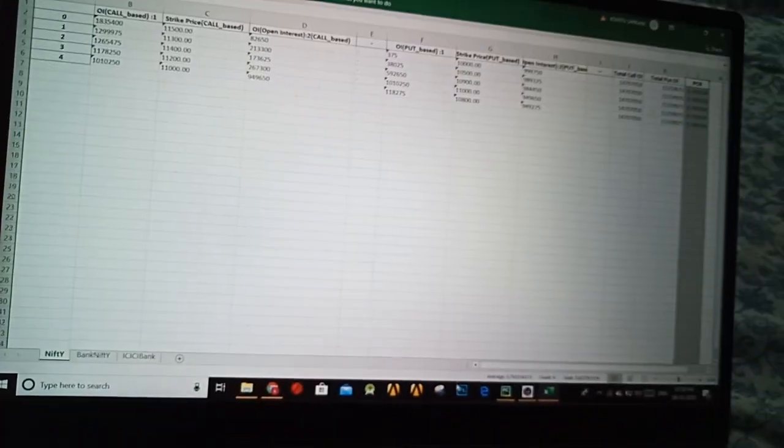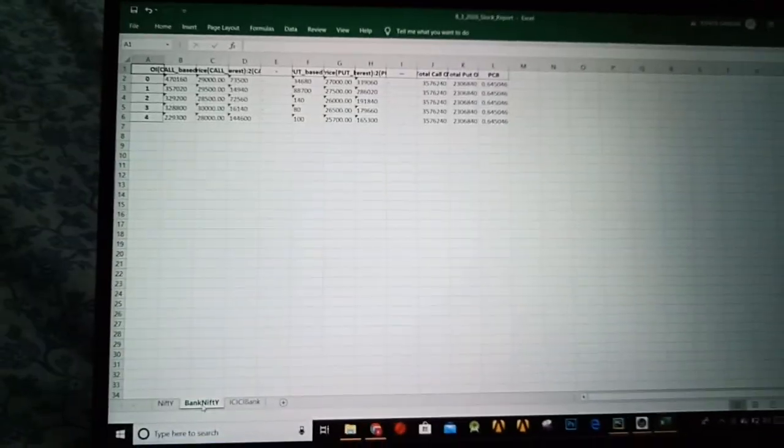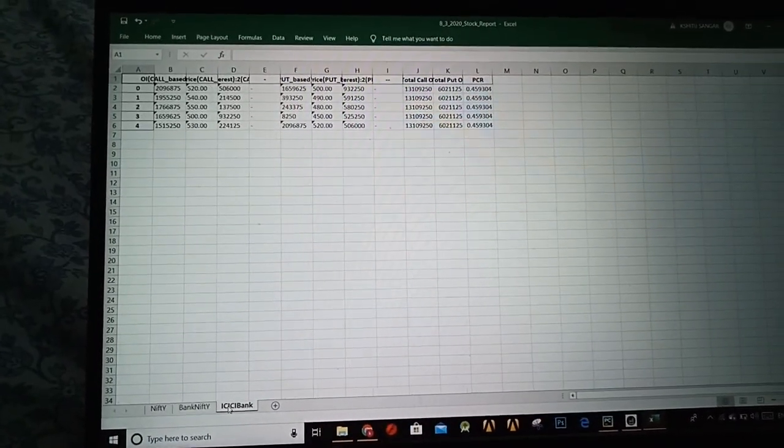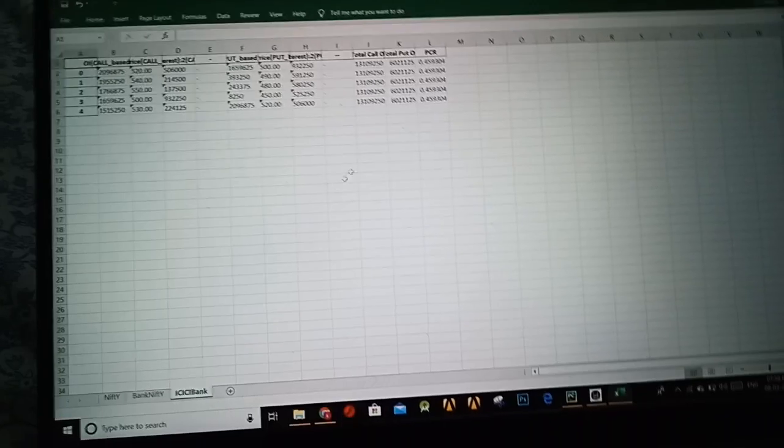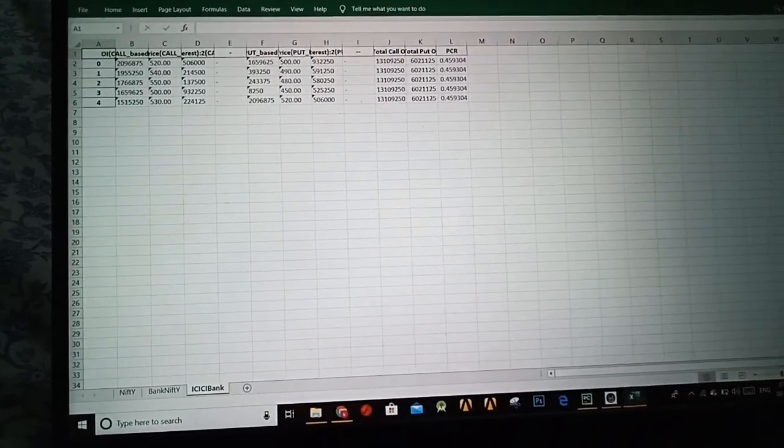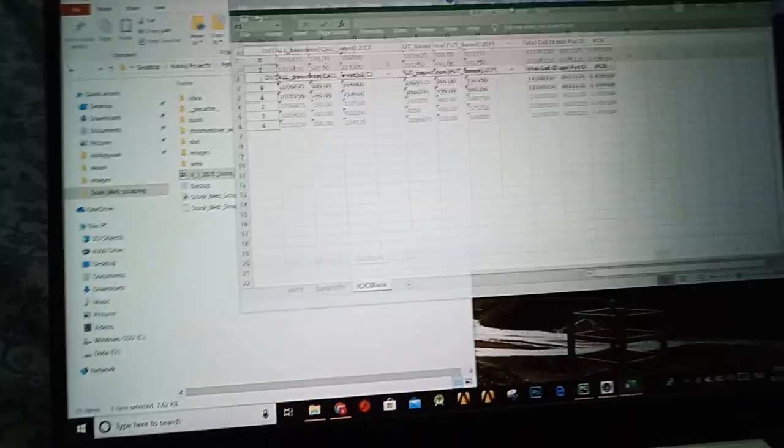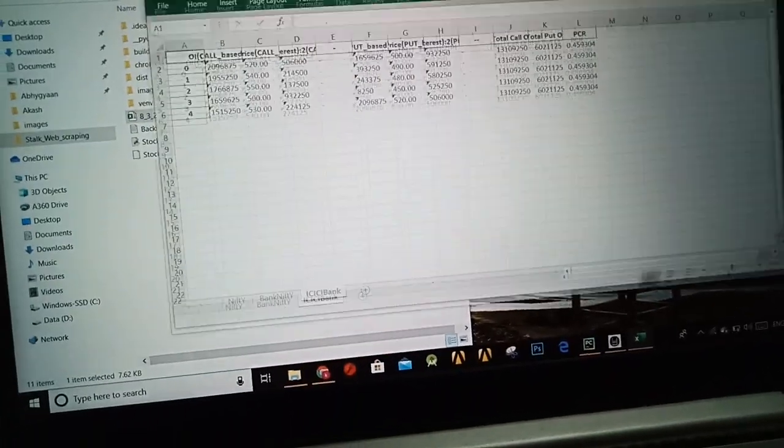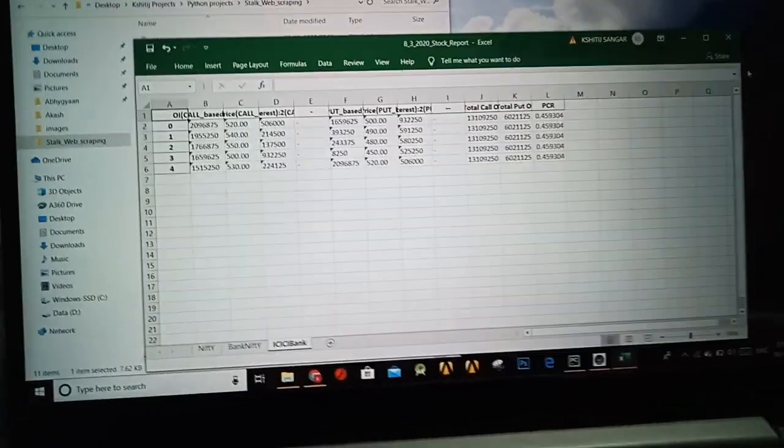This is the same for all three sheets, second sheet is bank nifty and the third sheet is ICICI bank. So here's how my program works. This is all for today's video, see you, bye bye.